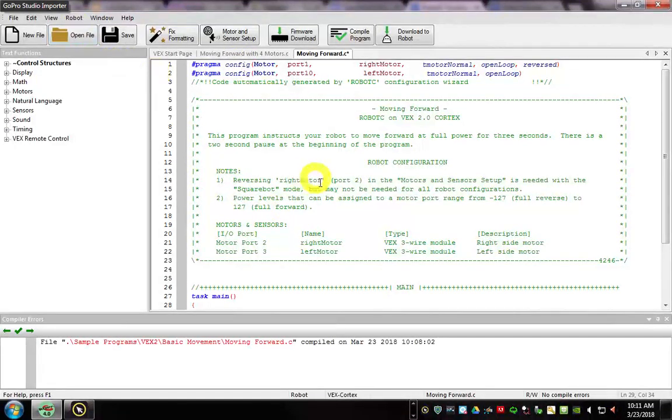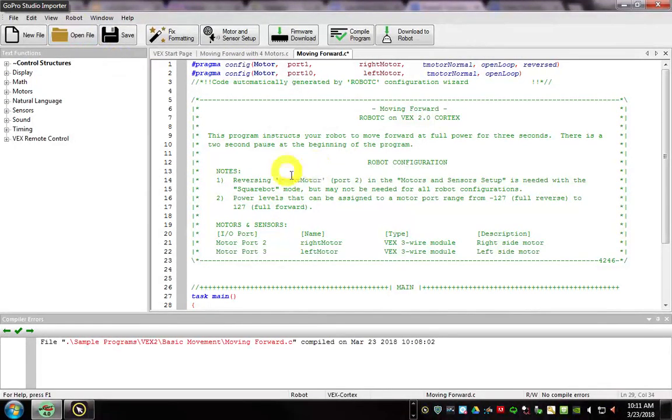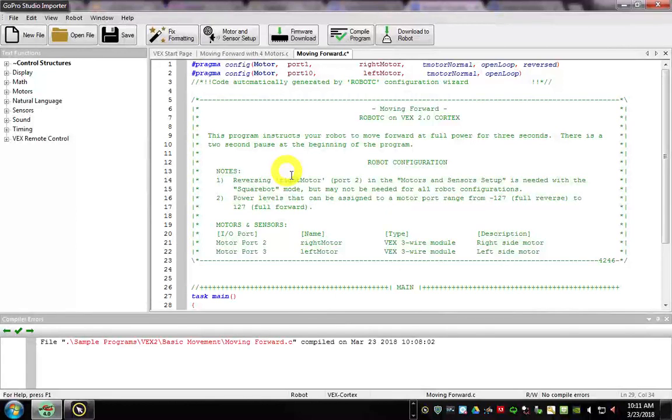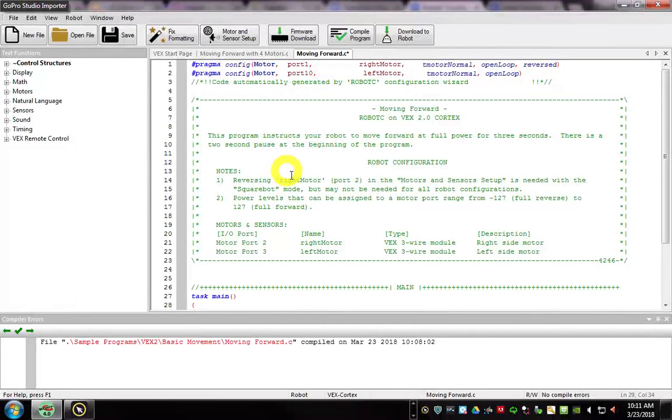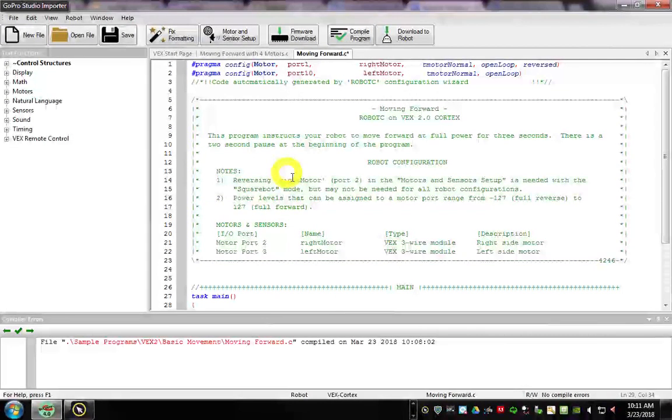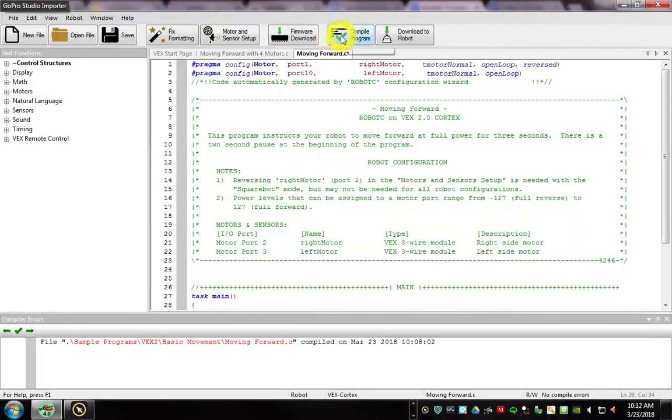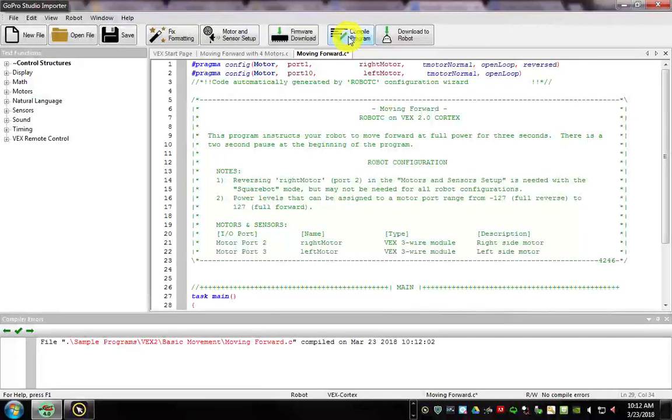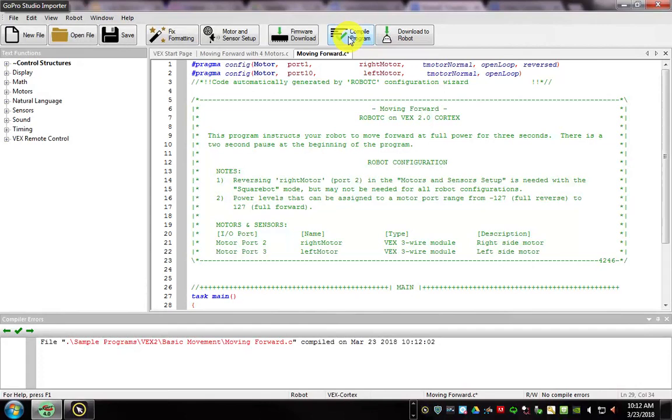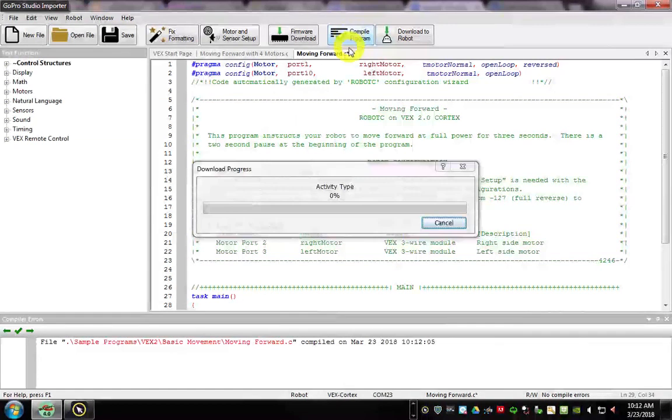And I think we are ready to roll. Now we need to get this program onto Robot. Anytime you make any changes to this program, you need to compile your program. You can do that by either clicking this button or clicking F5.